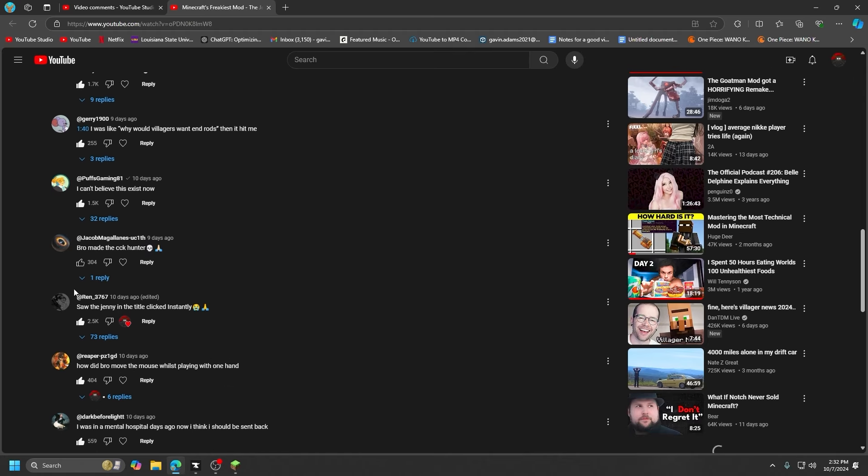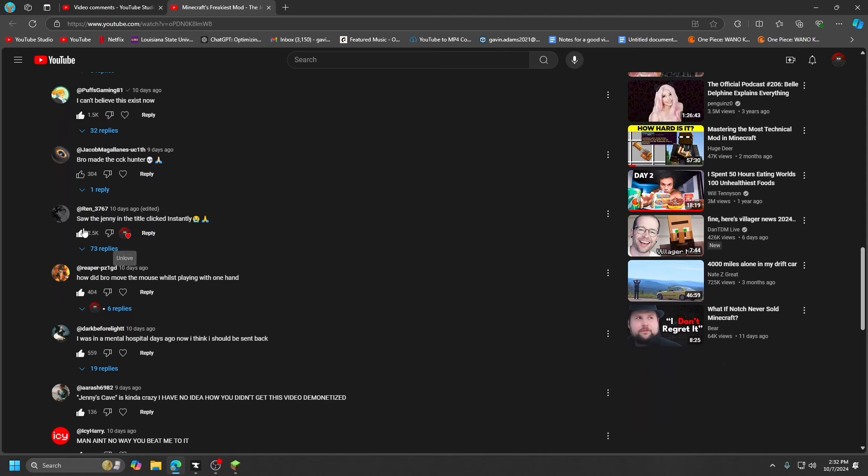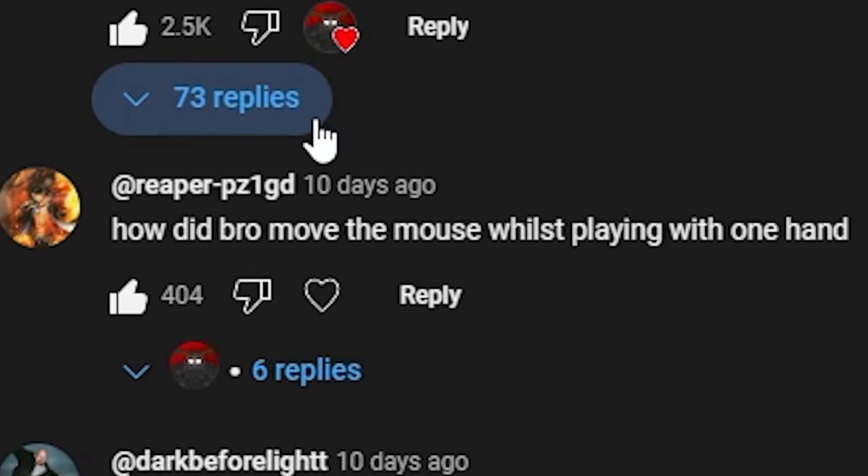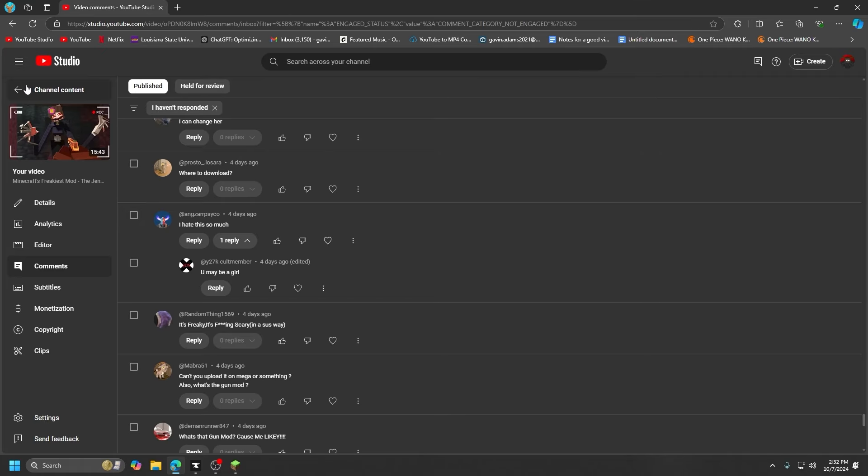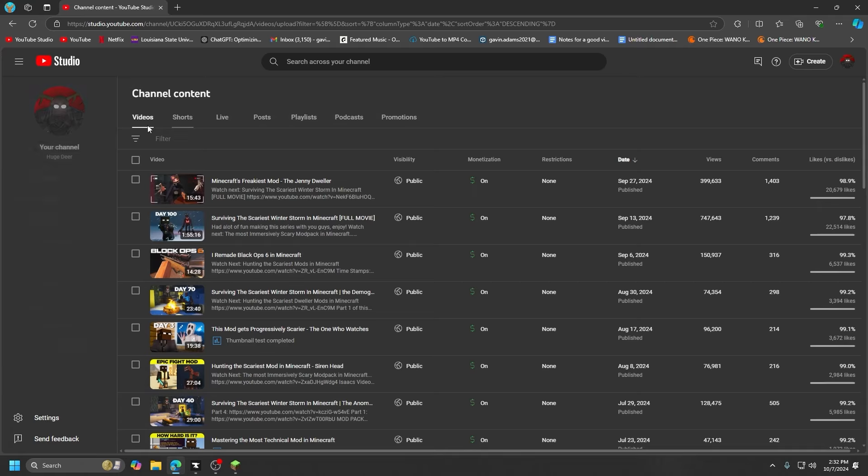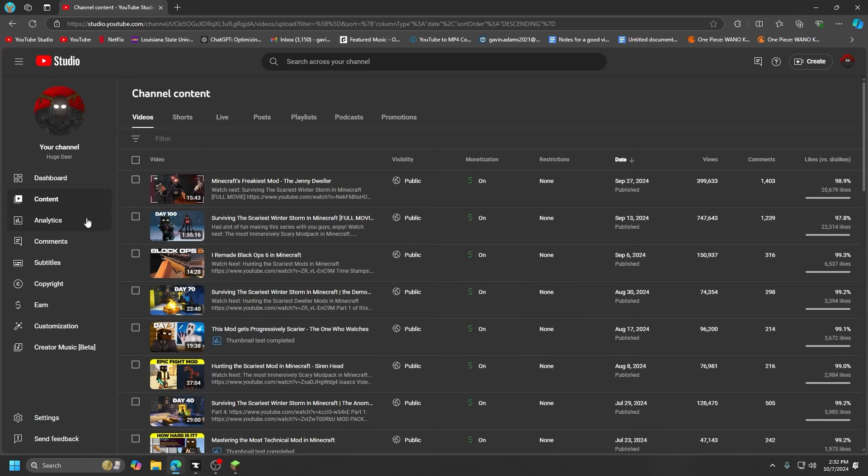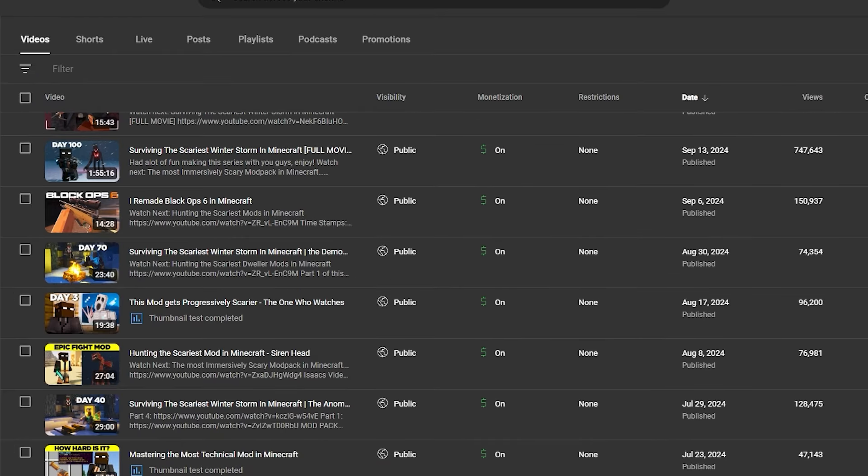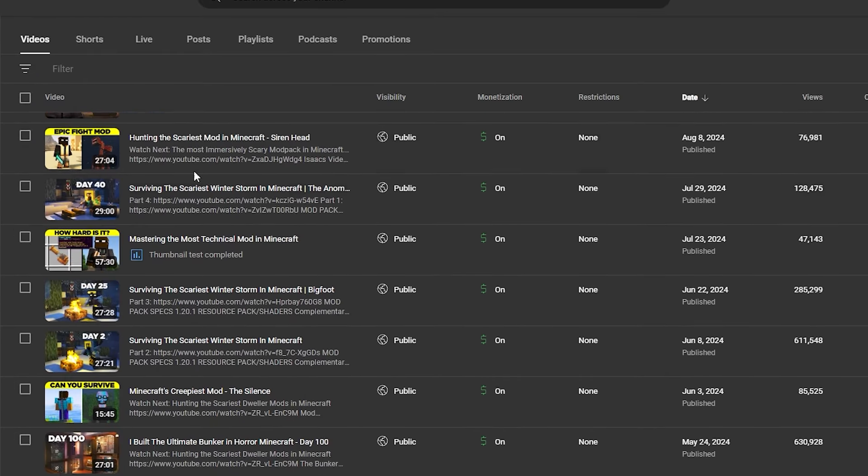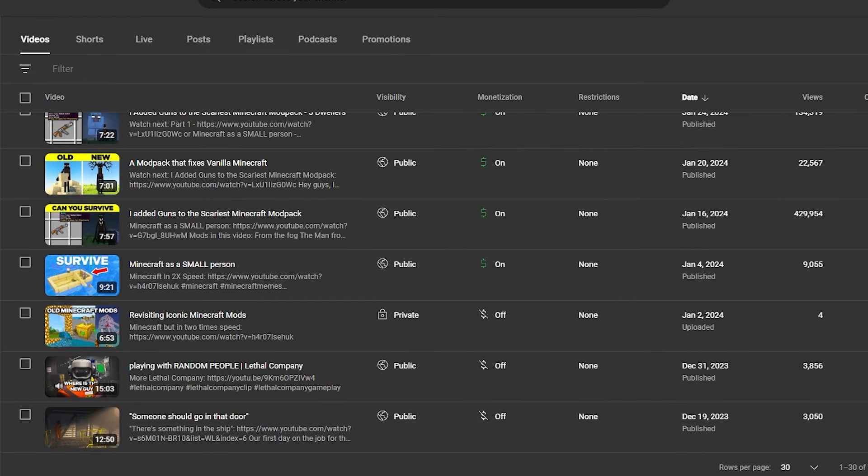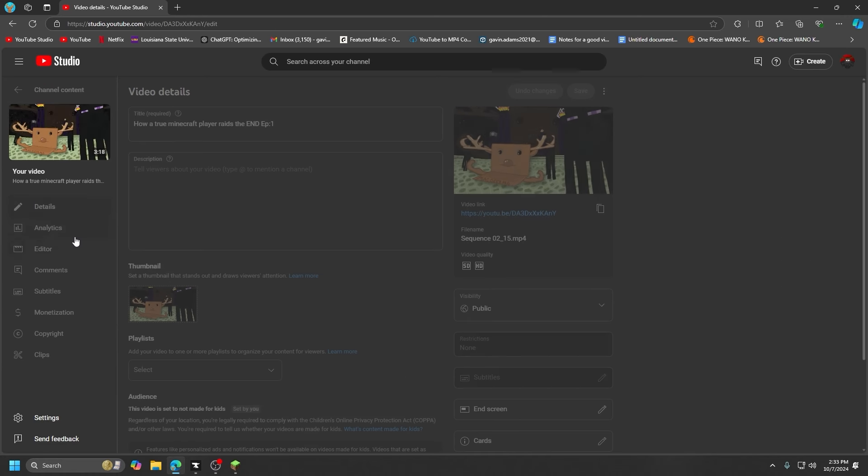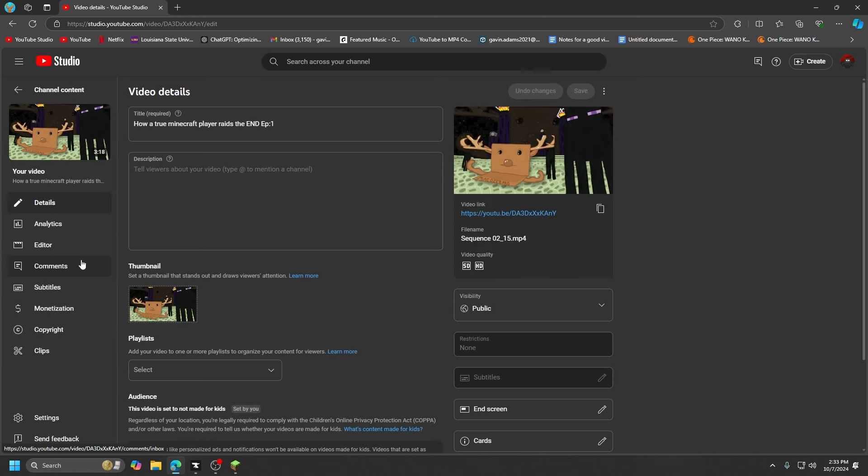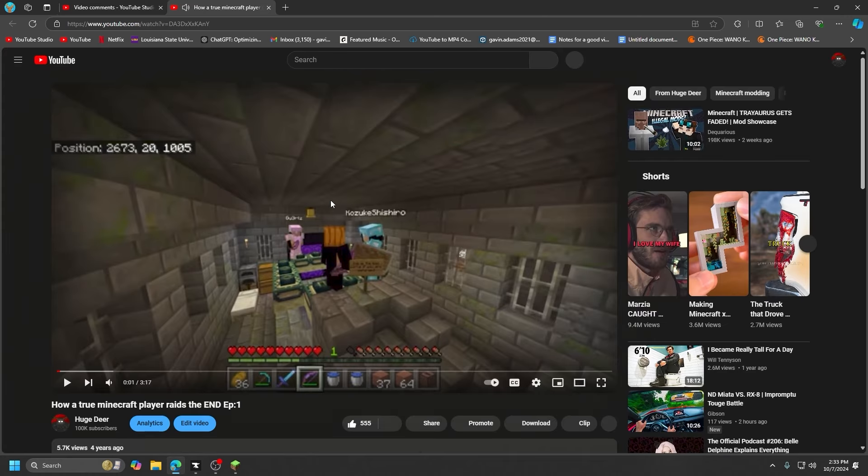All right man, enough of this. Let's go to something more OG. Let's go to my first public video, like video that's public right now. Here, this one: How a true Minecrafter raids the end. Oh my god, this is so OG, three minute long video four years ago.